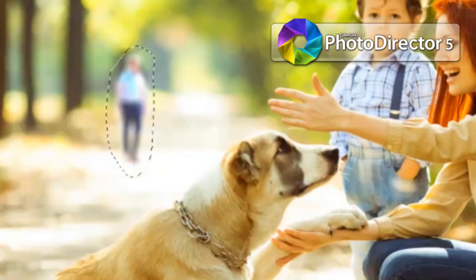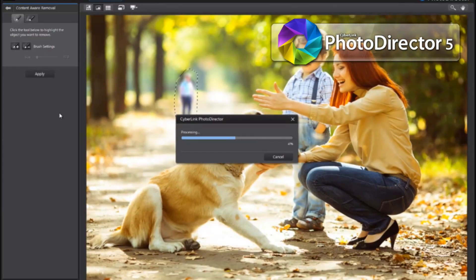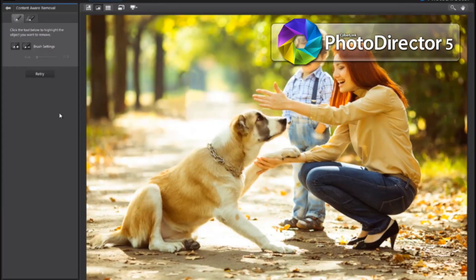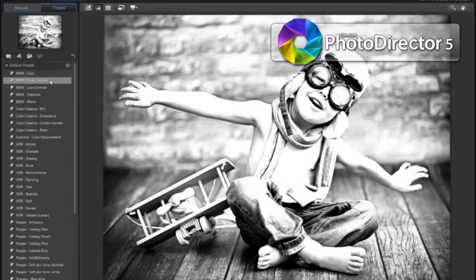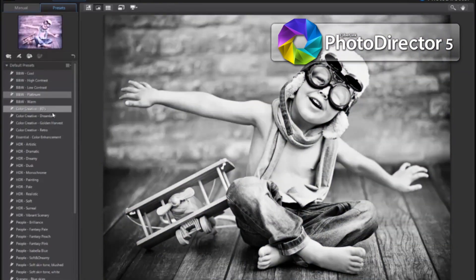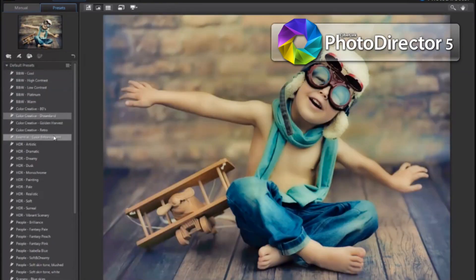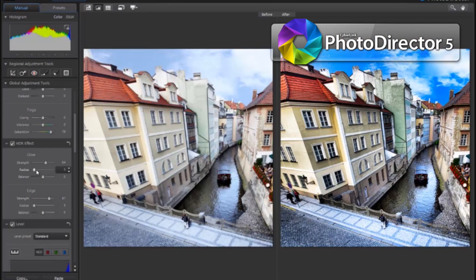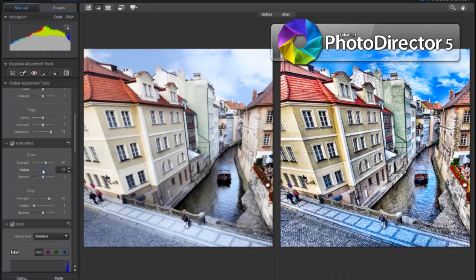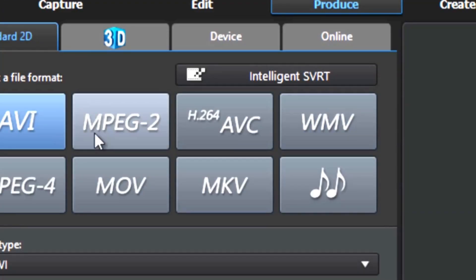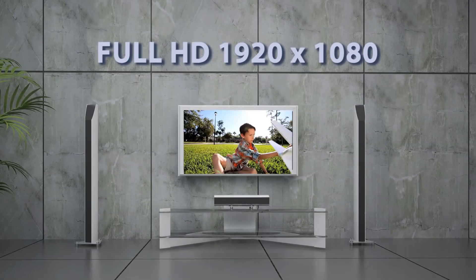If you also need to edit photos, PhotoDirector, included in Director Suite, provides complete photo editing, adjustment and management tools.